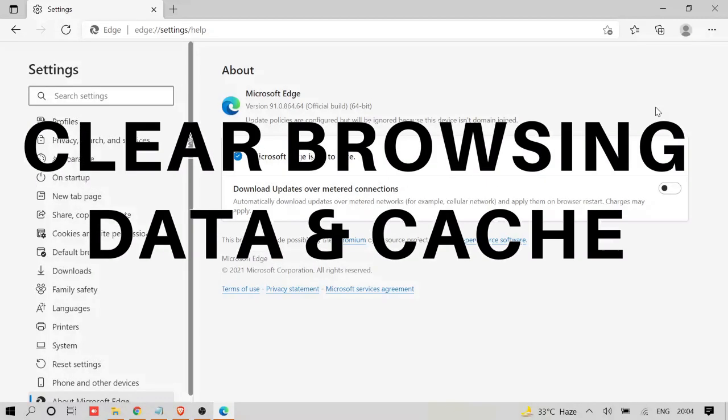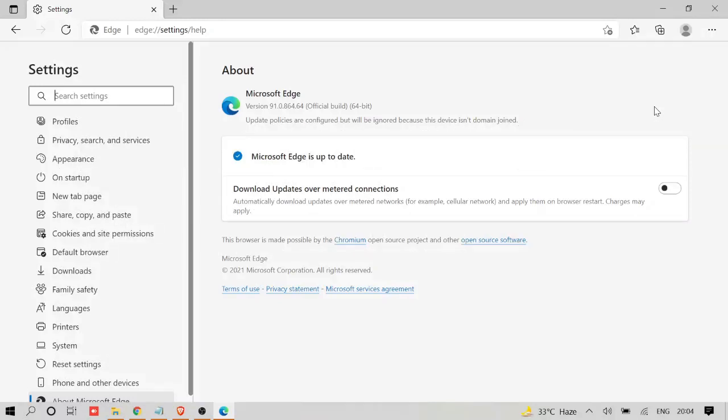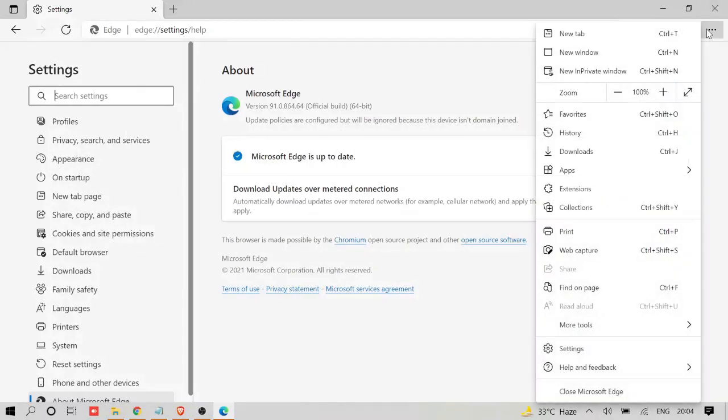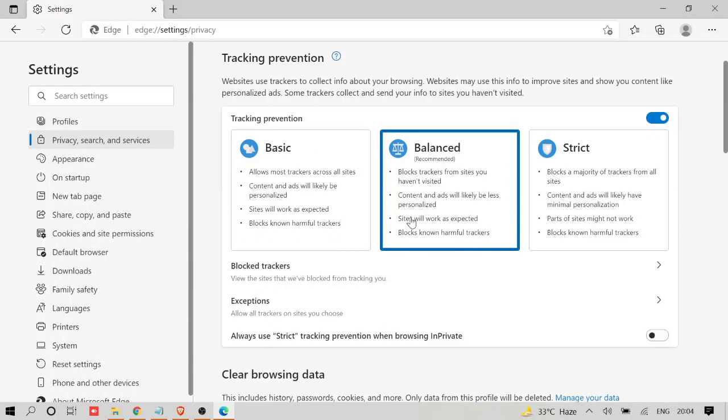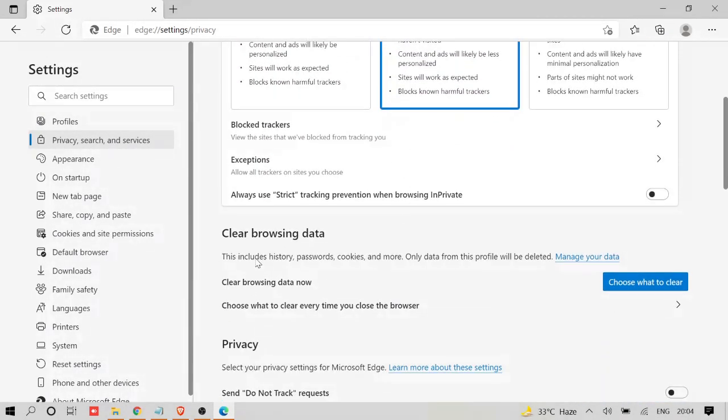That is clearing browsing data. Probably you have a lot of data stored, a lot of cache, and that is creating the problem. So again you have to click on the three dots here and then on Settings. Here come to 'Privacy, search and services' and here you will get the option of 'Choose what to clear'.